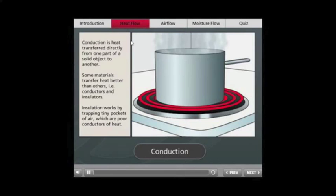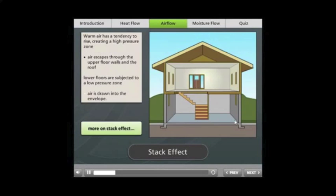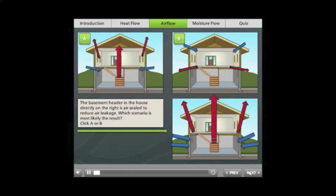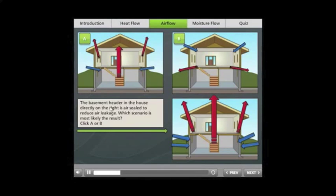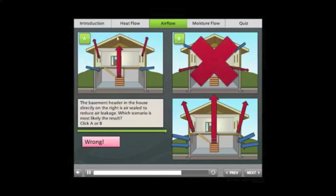This is what's known as just-in-time training. It's specifically for those who are working in the field and who need to understand building science, and more specifically, how the house works as a system, because energy efficiency measures done wrong can impact the health of the occupants and the house.